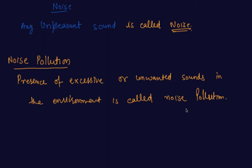sound of explosions, bursting crackers, machines, loudspeakers. So such examples of the objects which create noise pollution